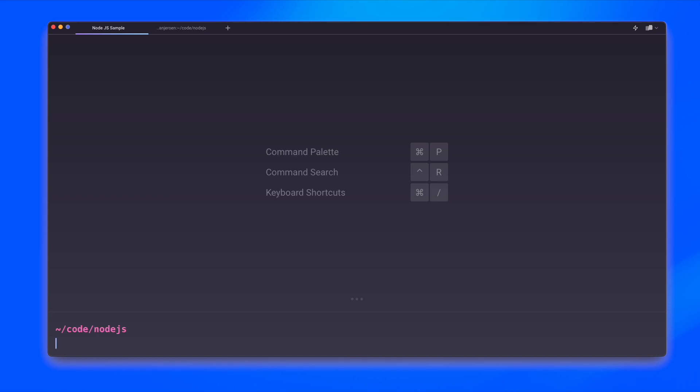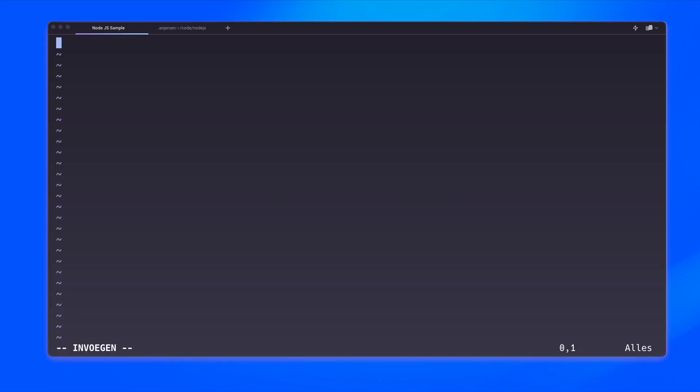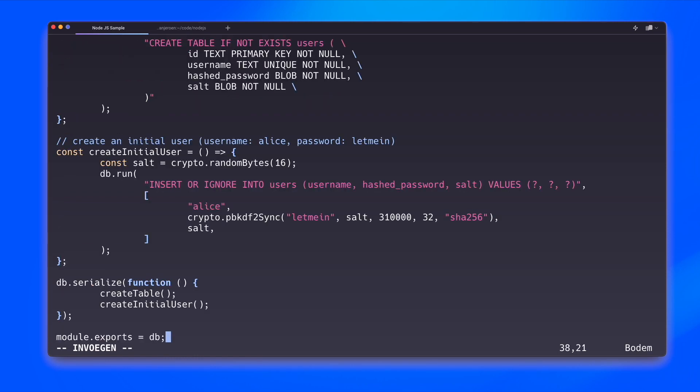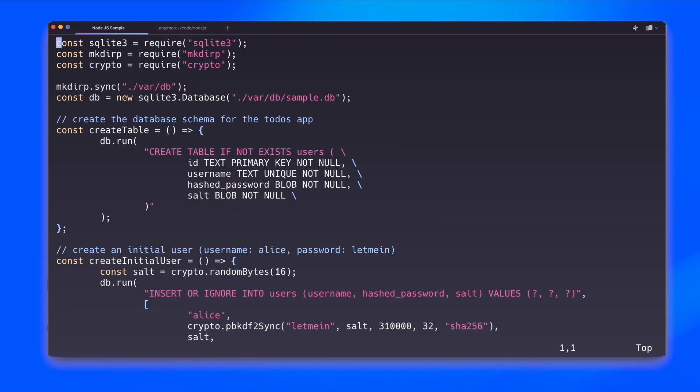Next, we need to create a file to contain our database logic. And again, I have the contents of this file prepared. Let's go to the top of the file and have a look at what is in this file. So first of all, I do a number of imports of things that I need. So SQLite, some utility that helps me create a directory and some cryptography. I make sure that I get a path and a file at var db sample.db.